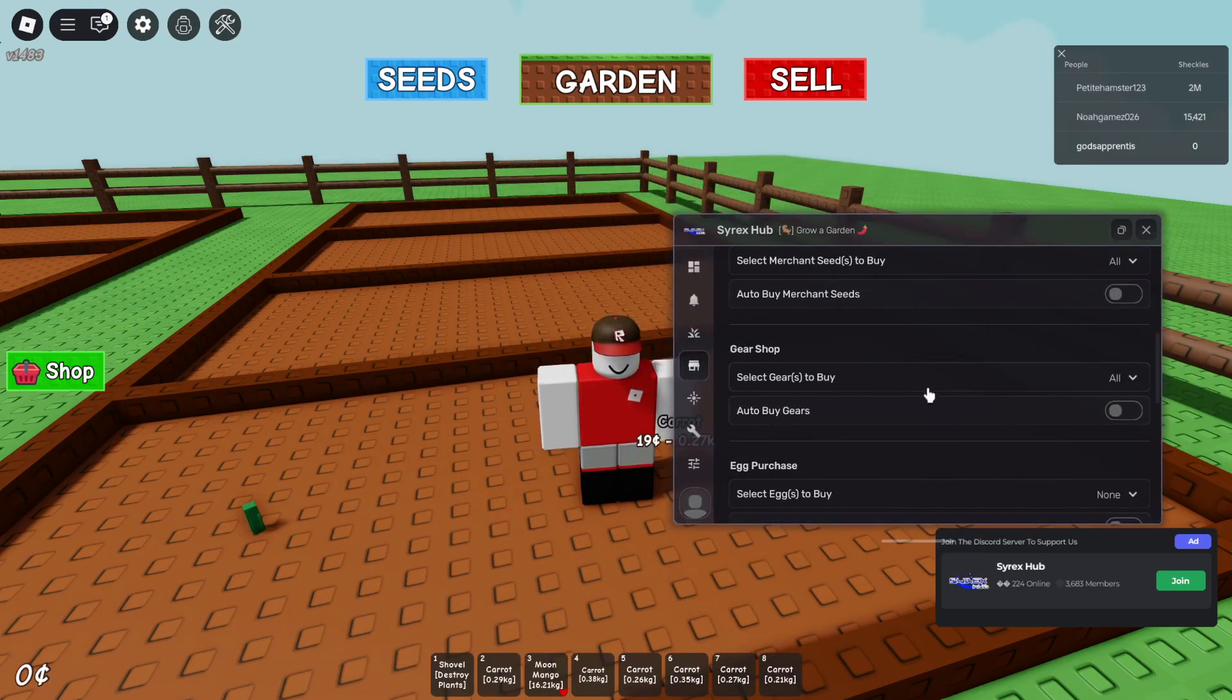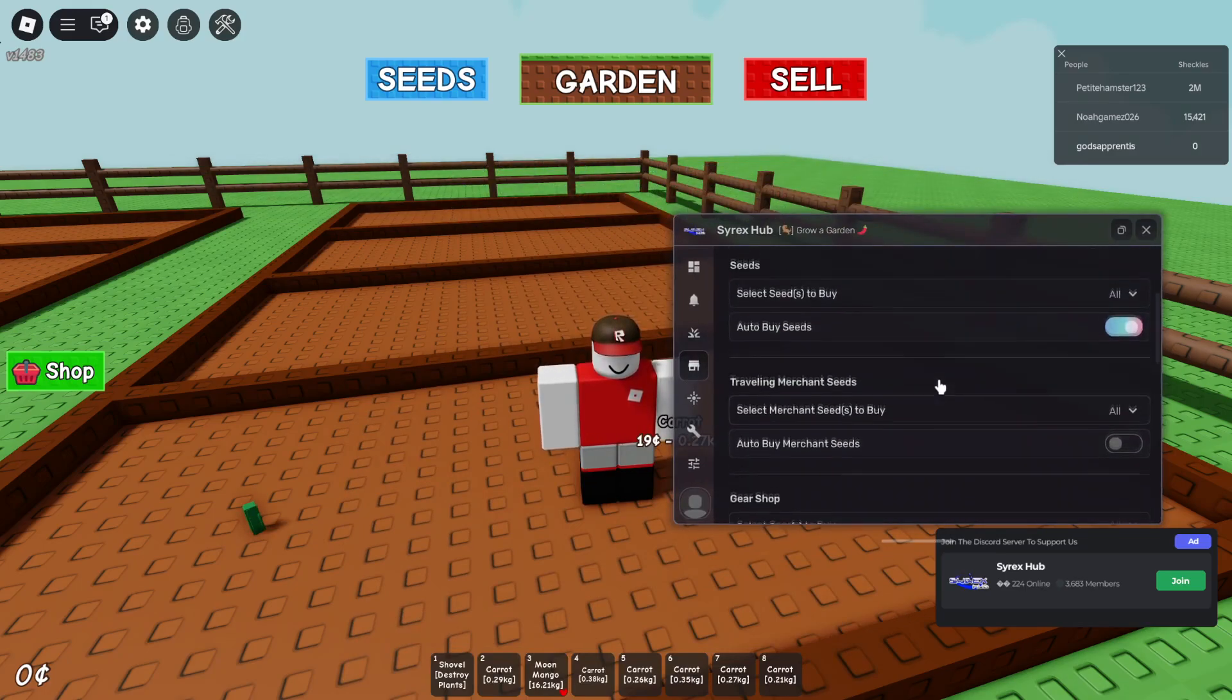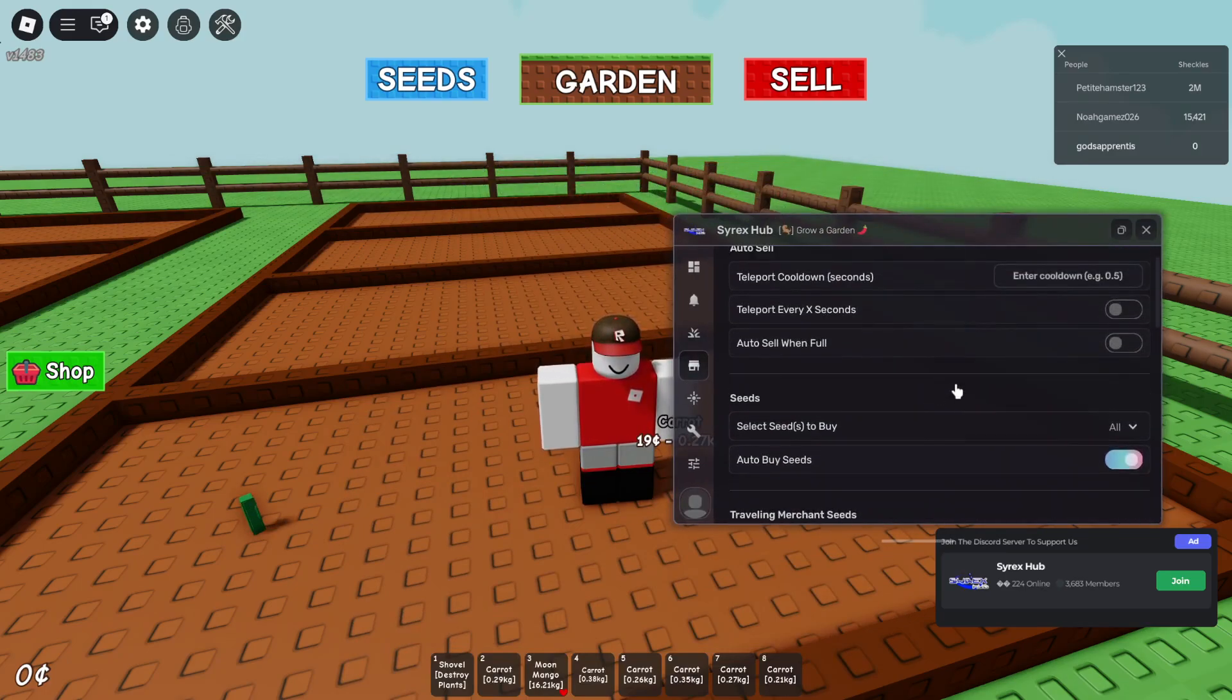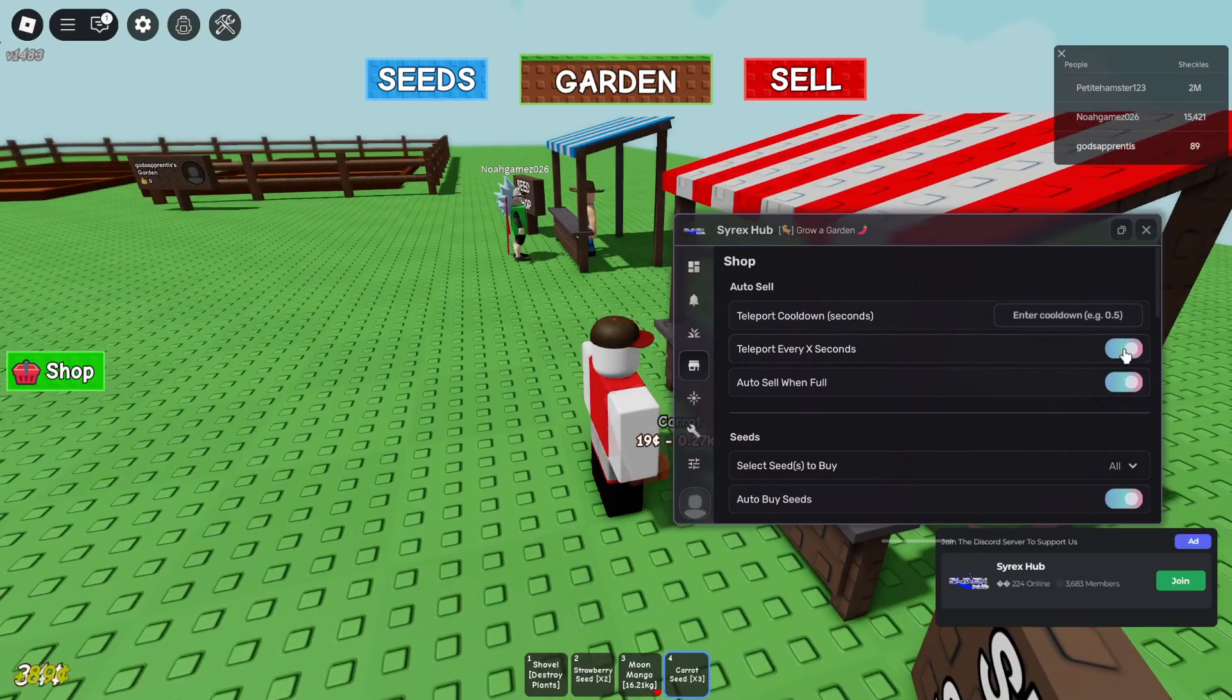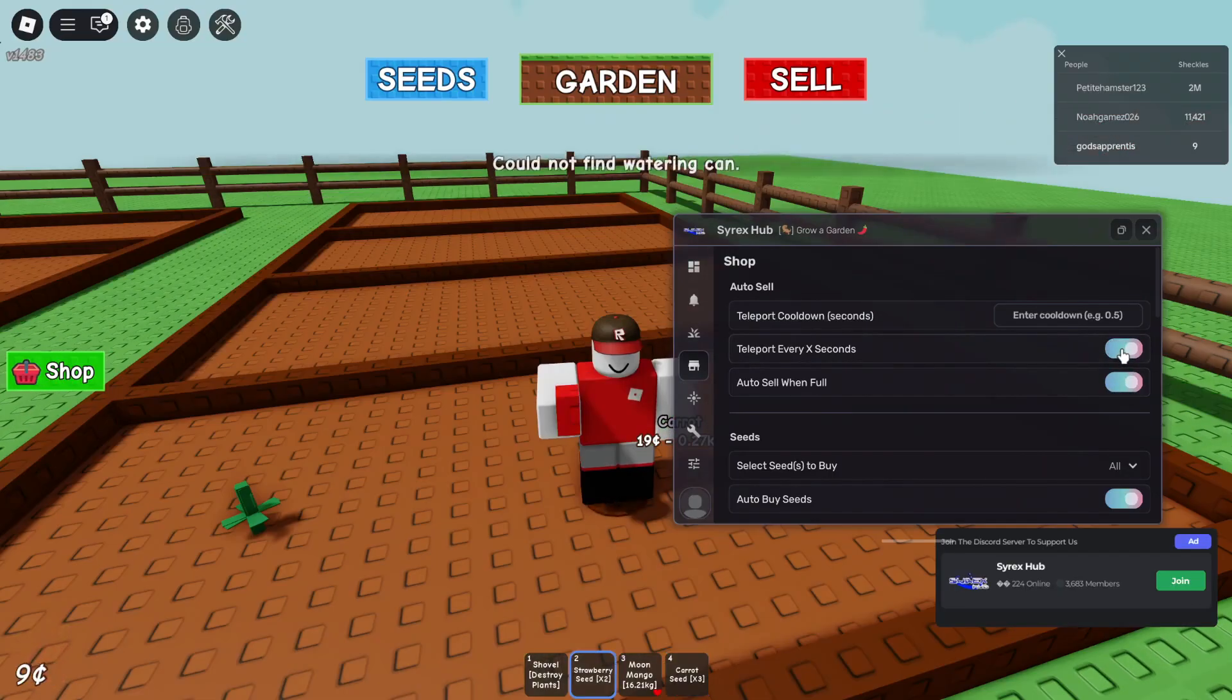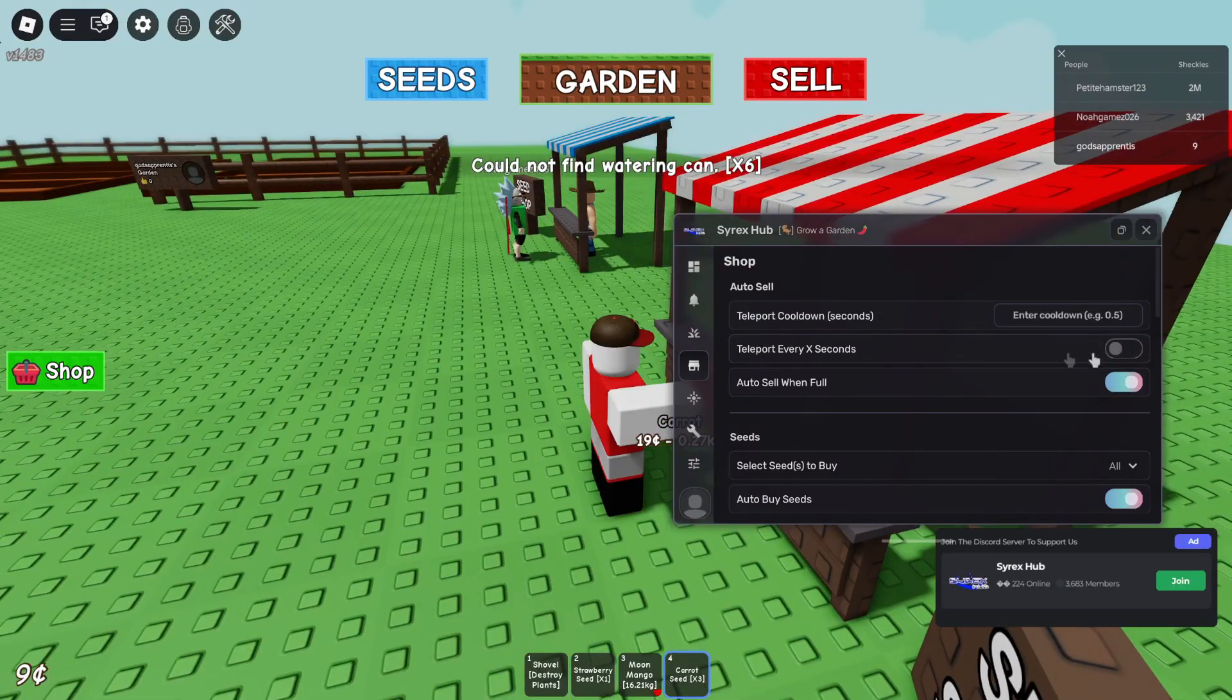You choose everything you want in there. You can choose the seeds, you can choose what to buy. There's a lot of settings like I said.